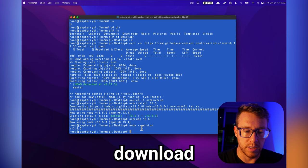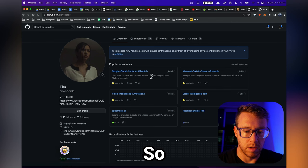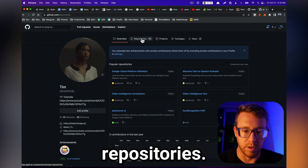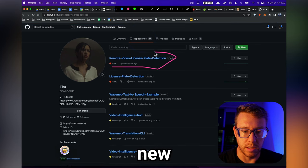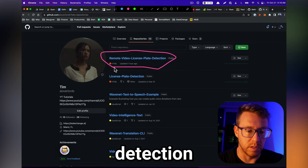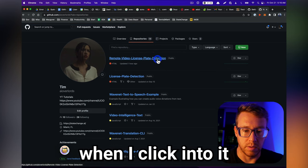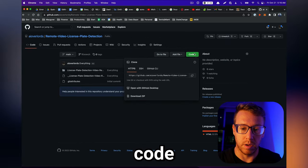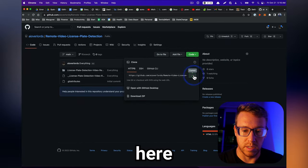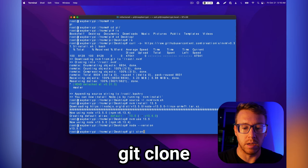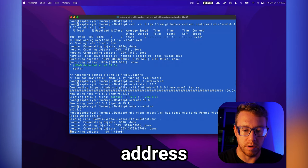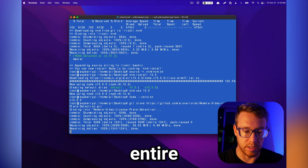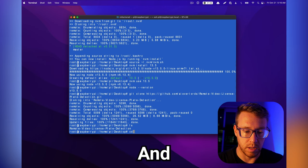And then we're going to download the GitHub repository that I set up. This is the new video license plate detection repository. I'm going to click into it, and then I'm going to go to code, and I'm just going to copy this address here. And we're just going to run git clone, and then supply that address. This is going to download that entire directory, and then we can start programming with it.